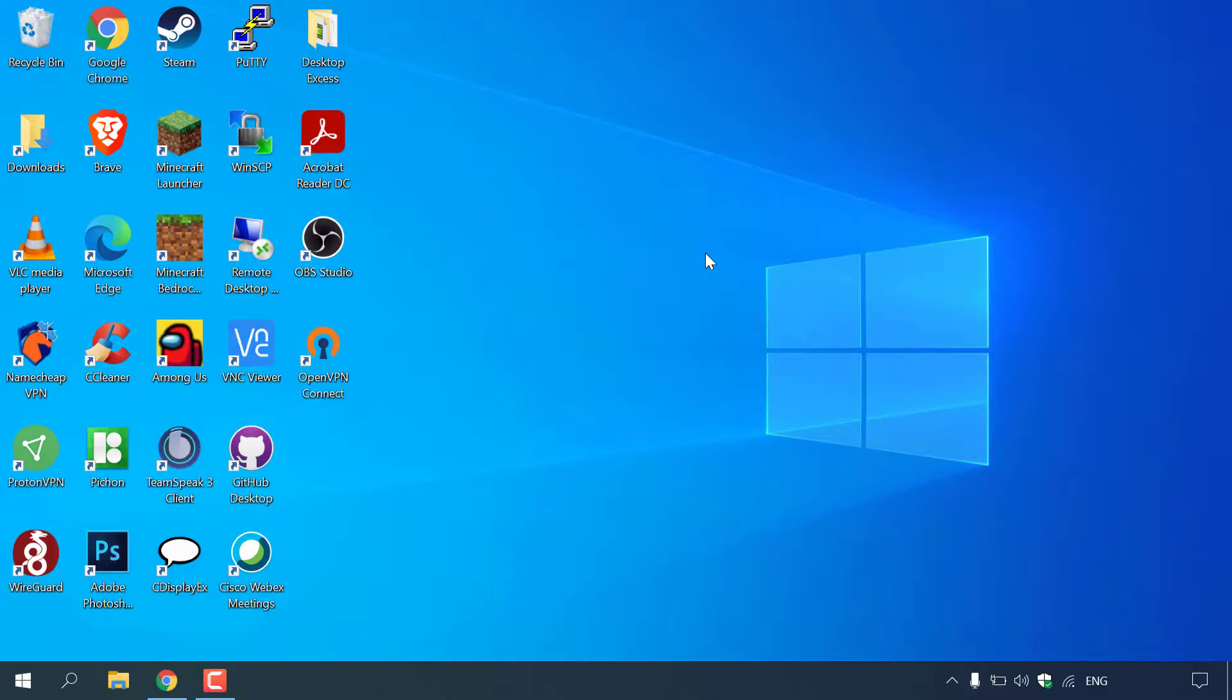PWAs are like desktop shortcuts to websites that run in their own separate app window. They don't take up much space and load faster than navigating to the website on a browser. They also feel more like native apps on your smartphone.